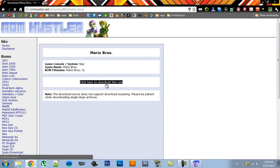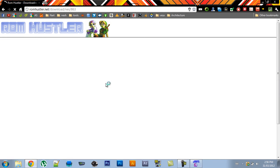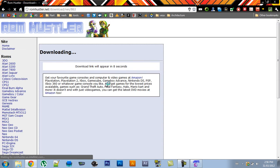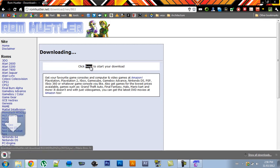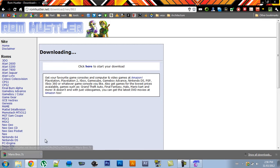And then click here to download this ROM. And now you have to wait 8 seconds for the download link to appear. So then click here to start your download. And now the zip file should be on your desktop.